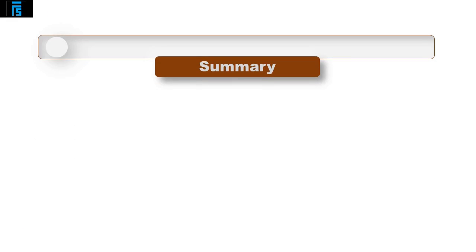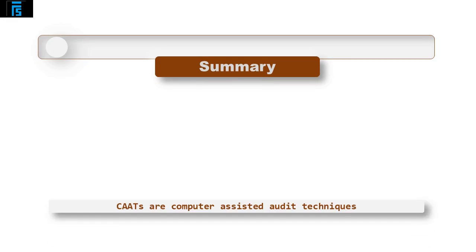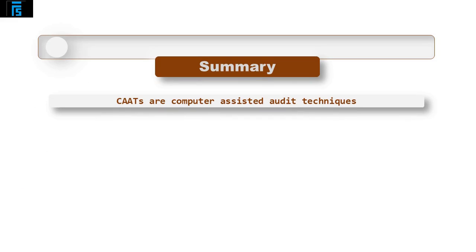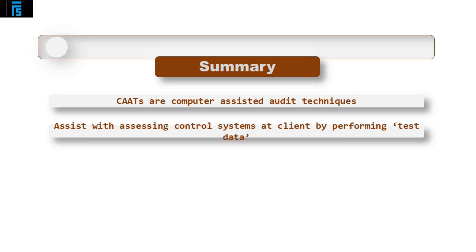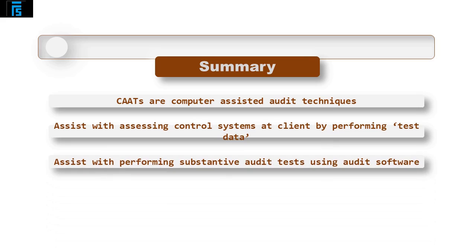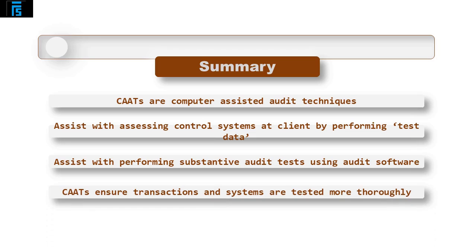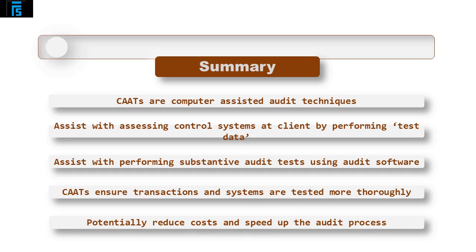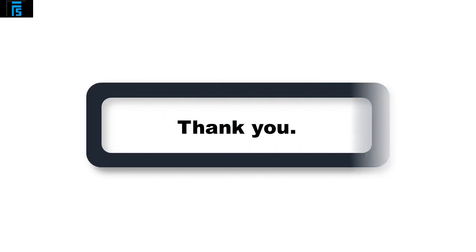To summarize, CATs are computer assisted audit techniques. They assist with assessing control systems at the client's by performing test data. They also assist with performing substantive audit tests using audit software held by the audit firm. CATs ensure the transactions and systems are tested more thoroughly. They also potentially reduce costs and speed up the audit process. I hope you found this video useful. Thank you for watching.